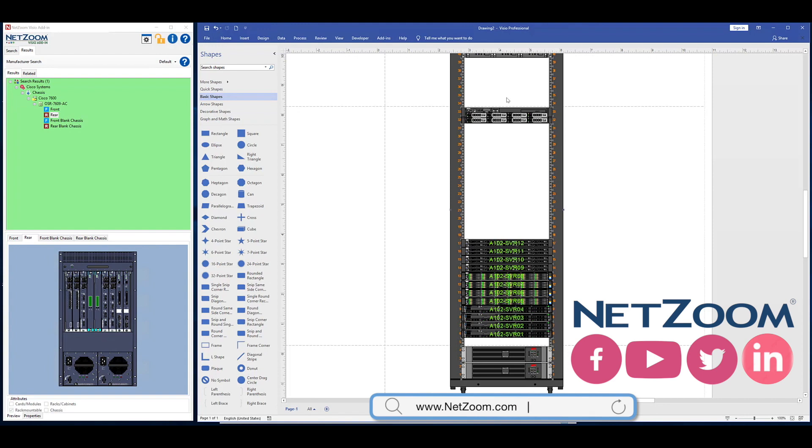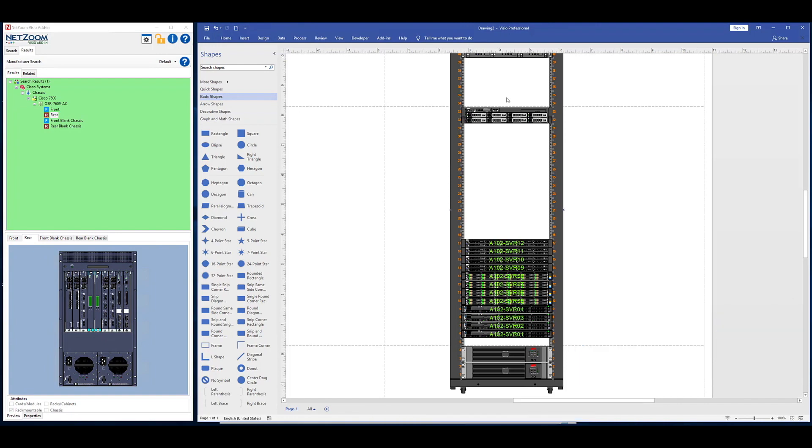Whether it's a single rack or an entire data center, the NetZoom Visio add-in provides the tools to create sophisticated network designs and documentation quickly and easily. In a previous video, we went over the installation of the NetZoom Visio add-in. When you enter your subscription number during authorization, it will automatically detect whether you are using NetZoom Visio stencils or NetZoom DSim.